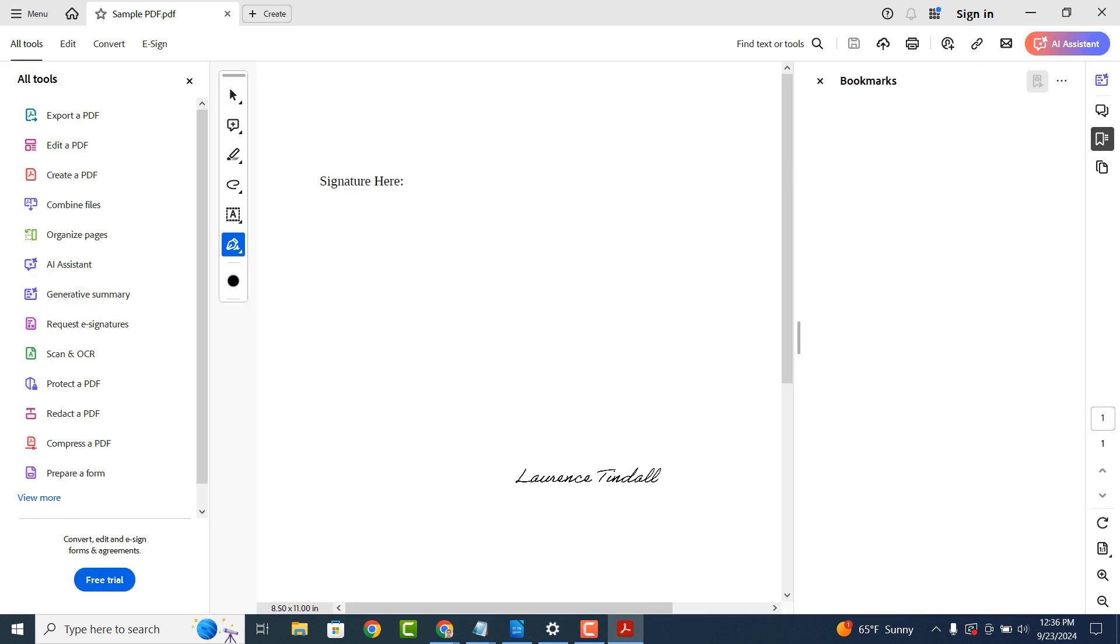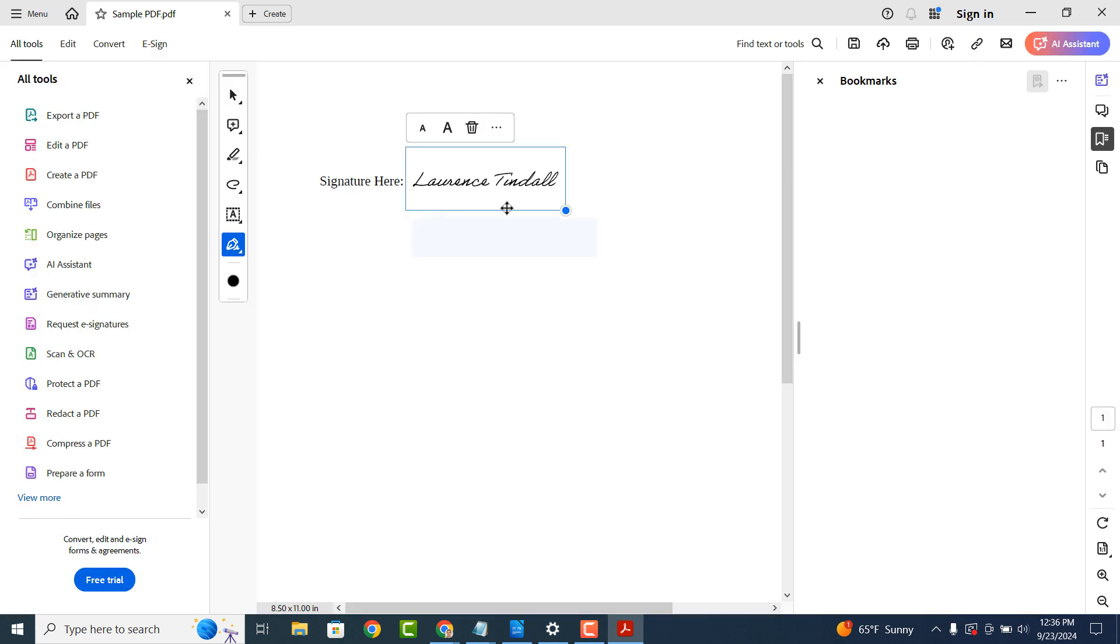Now drag your cursor along the document and click on the area where you would like your signature to be. Your signature will now be placed on the document.